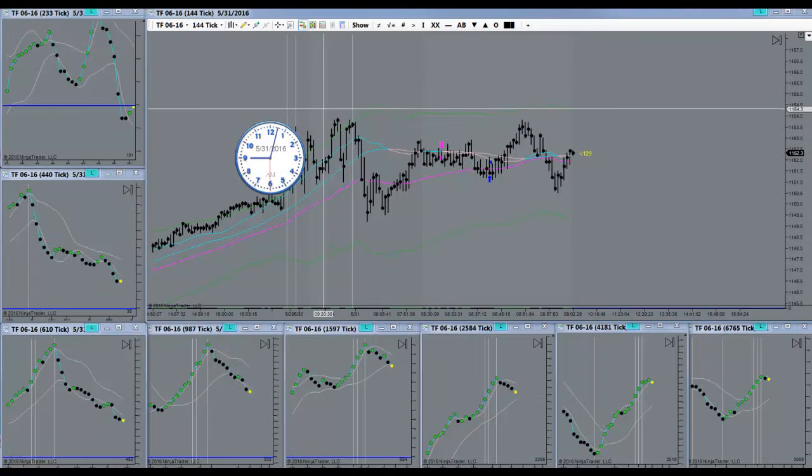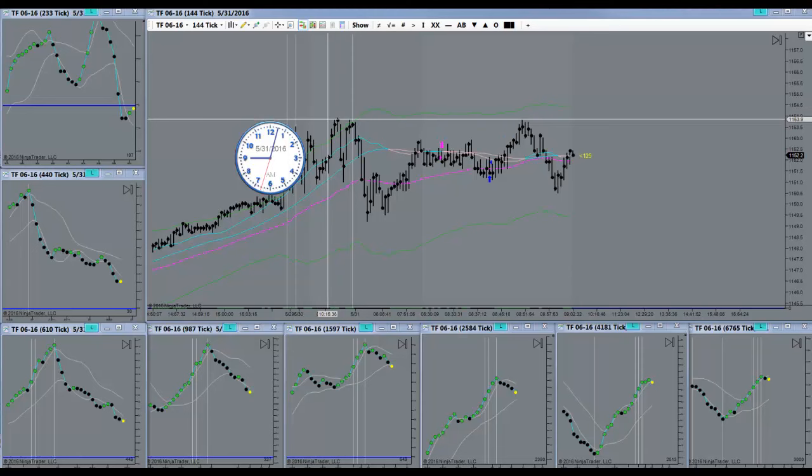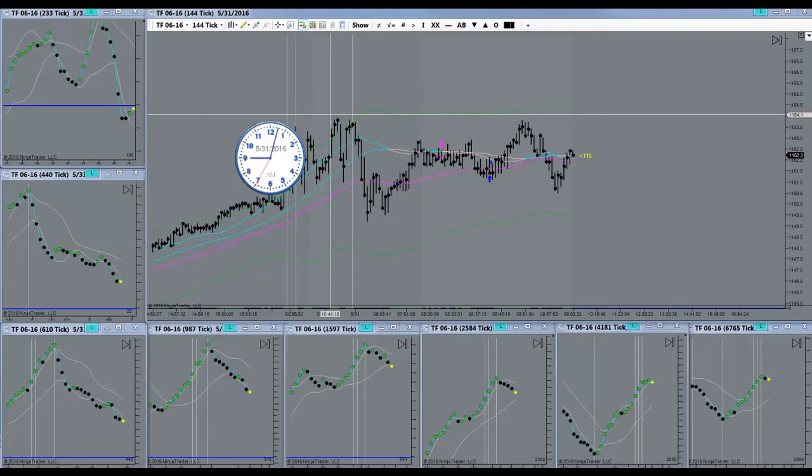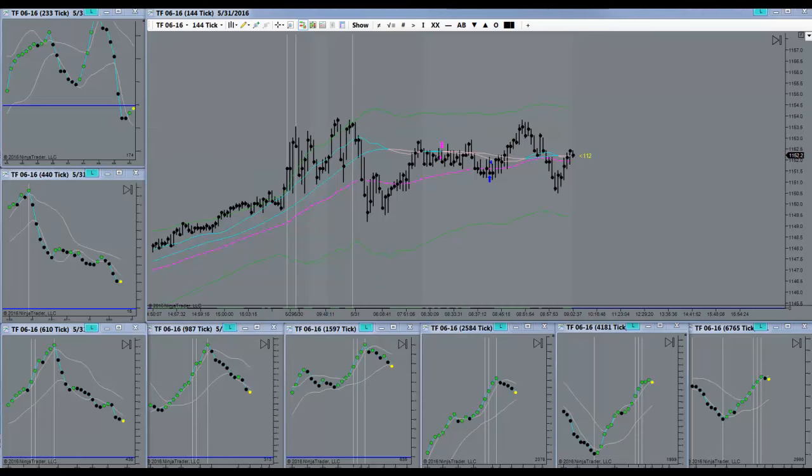Waiting for news to ride itself out. I do have a bias to the downside. The pressure is still there. I just don't want to get in the way of news.